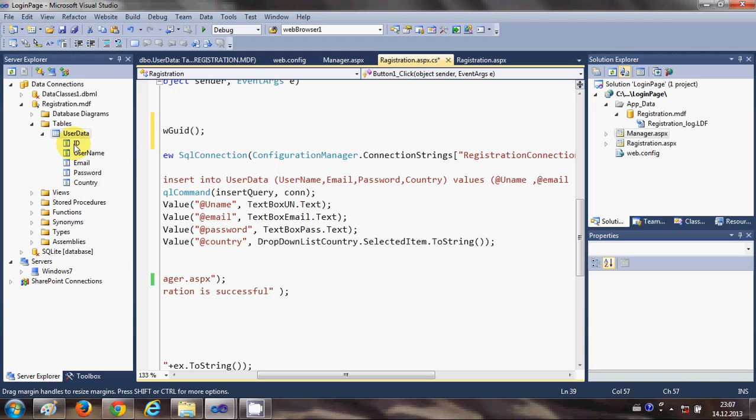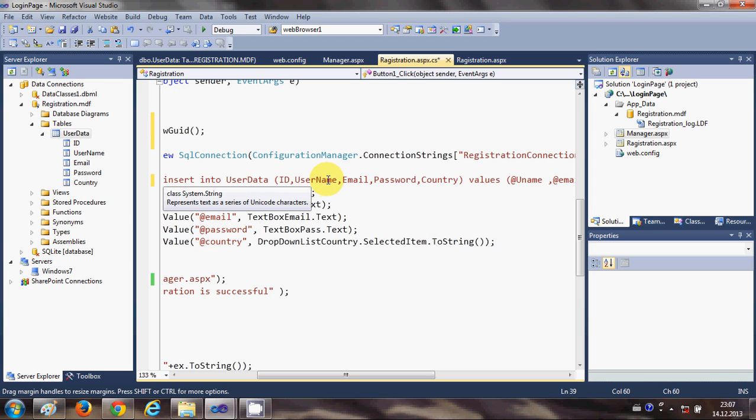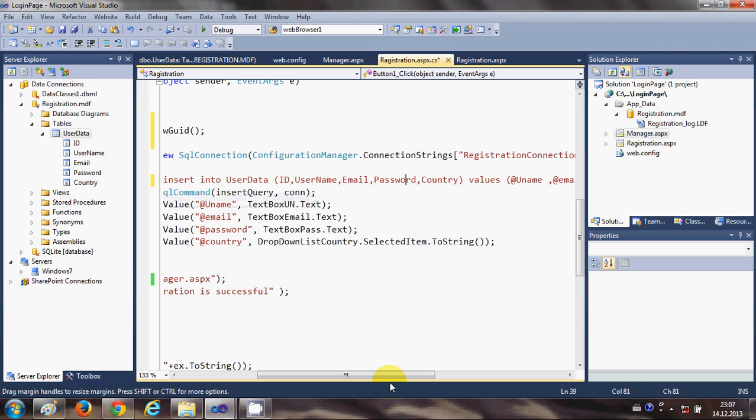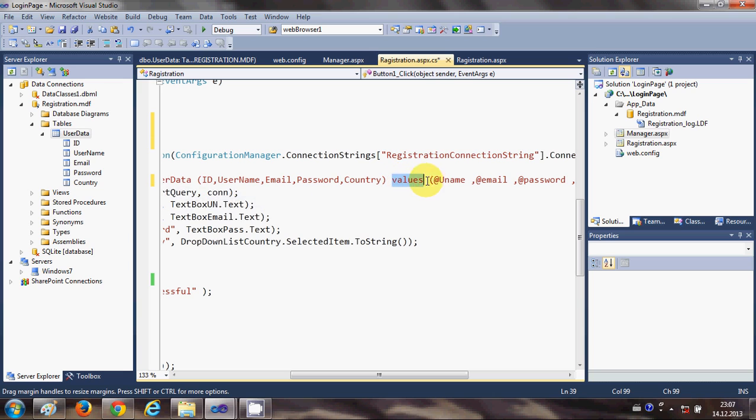So I have written here, in here just add one more column which is ID. So I will write ID comma and then rest of the column: username, email, password and country.